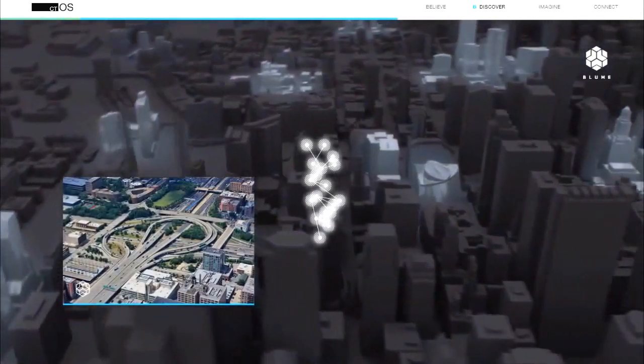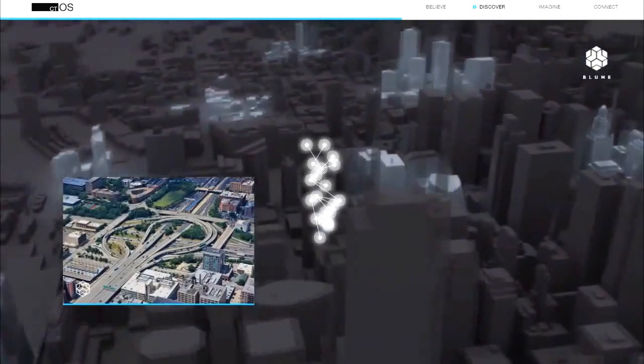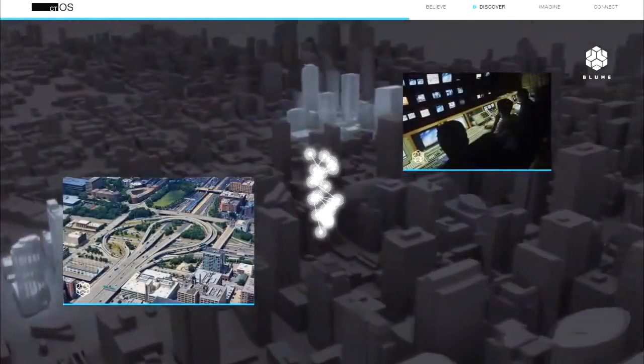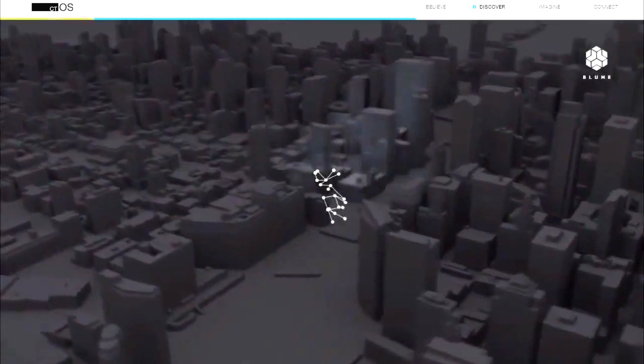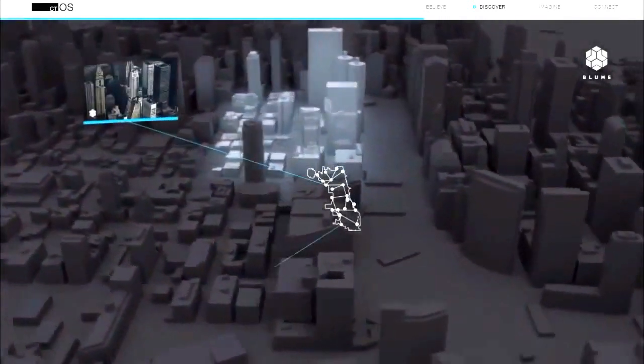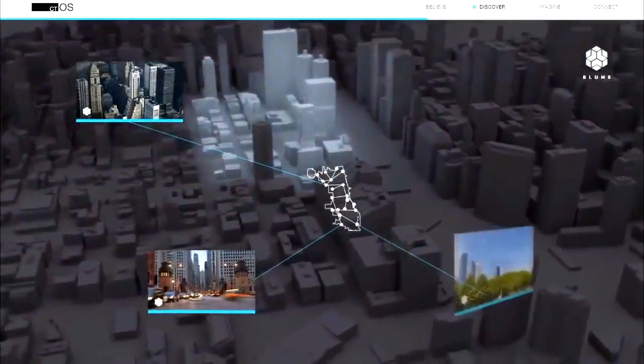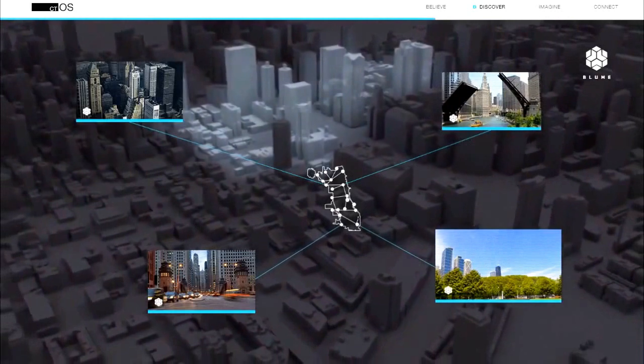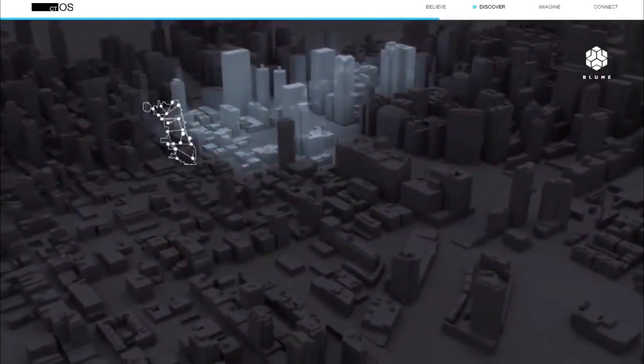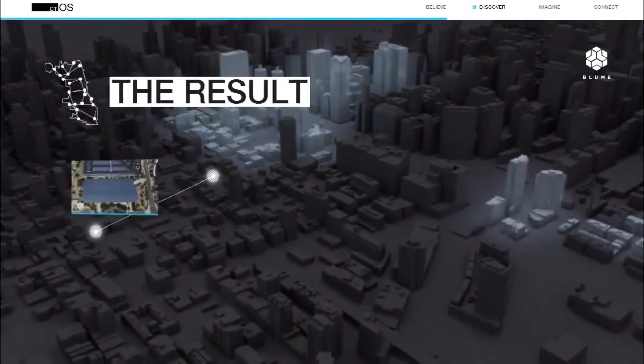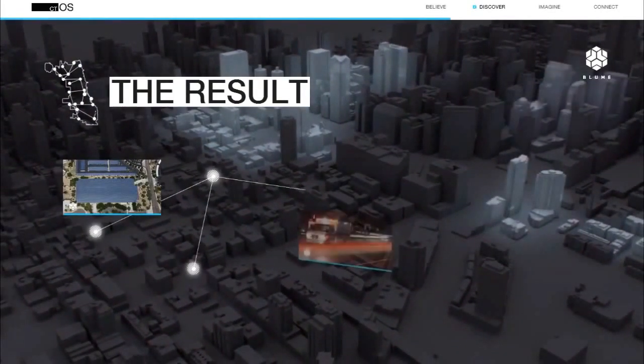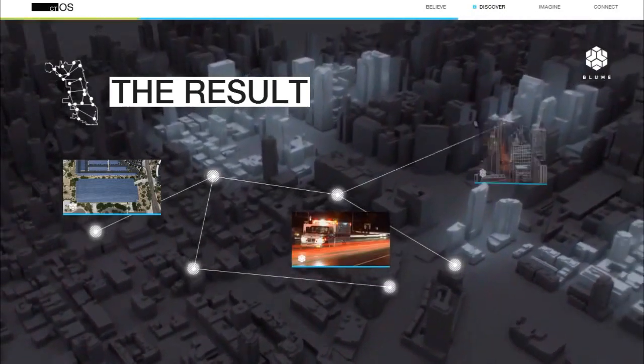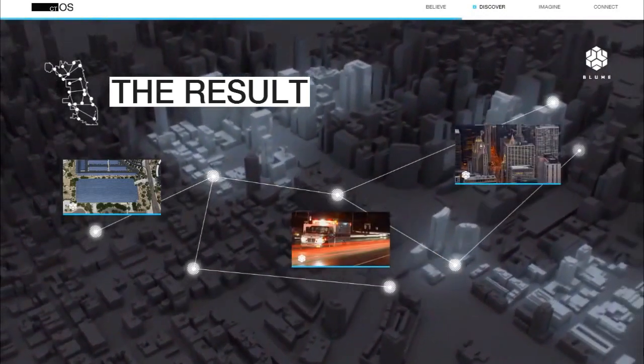The result is reduced energy output, reduced maintenance response times, and reduced city spending.